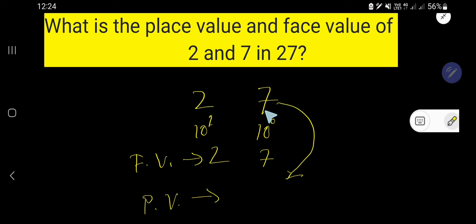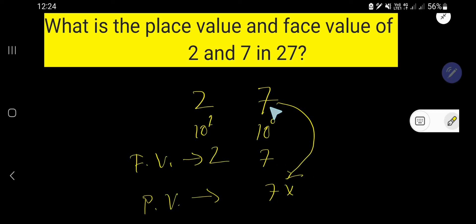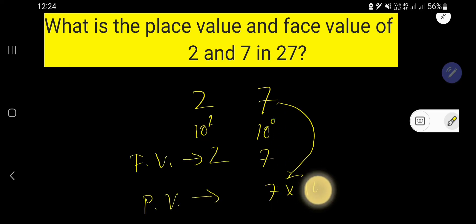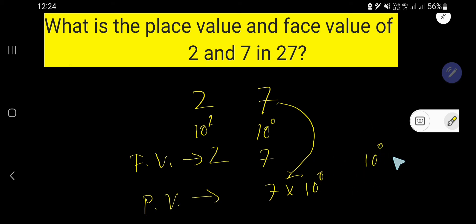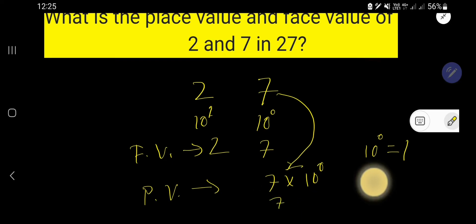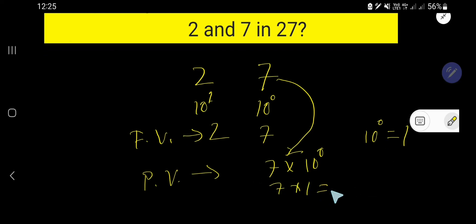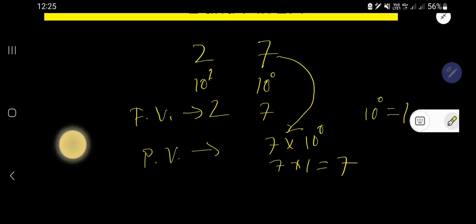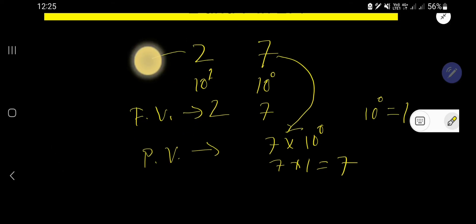To find the place value of 7, multiply 7 by its position. The position is 1's place, or 10 to the power 0. 10 to the power 0 means 1 — after 1 you will not have any zeros. So 7 times 1 equals 7. The place value of 7 is 7.